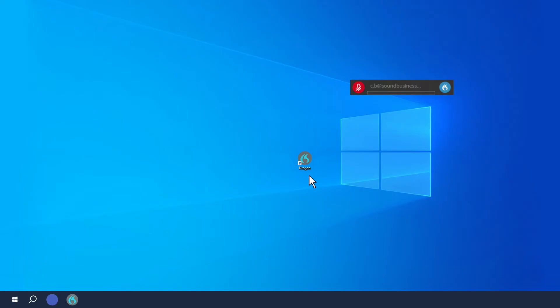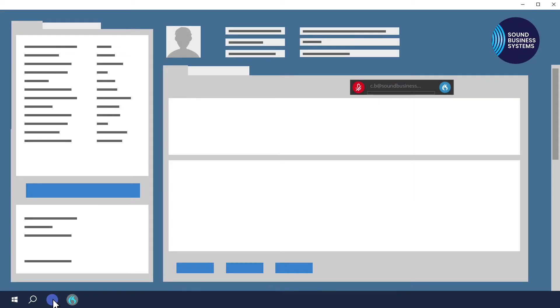With Dragon, you can pretty much dictate anywhere where you see a blinking cursor. For example, you can dictate into Word, into your email software, into Dragon's Dictation Box, or directly into your EMR. All you need to do is click into the text field where you want the dictated text to appear.